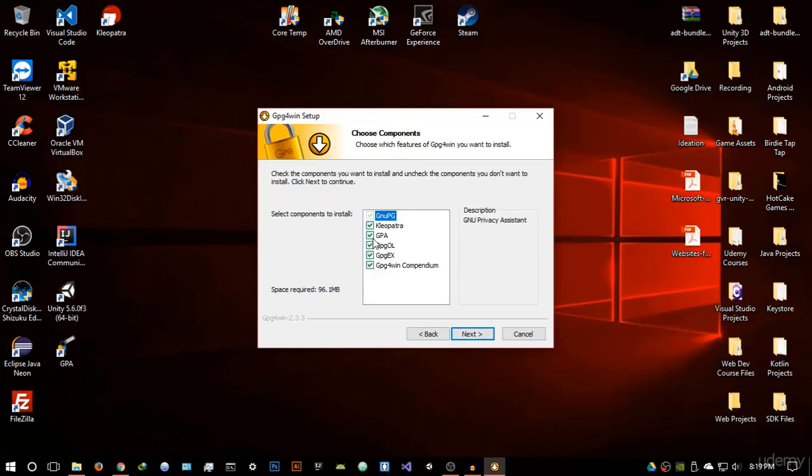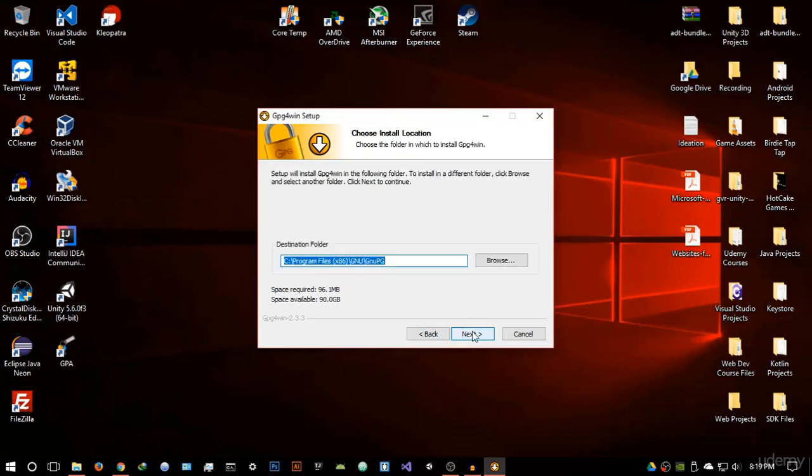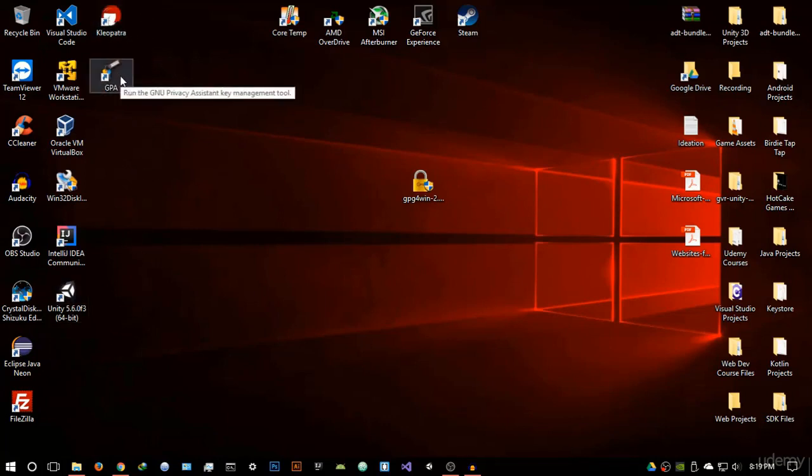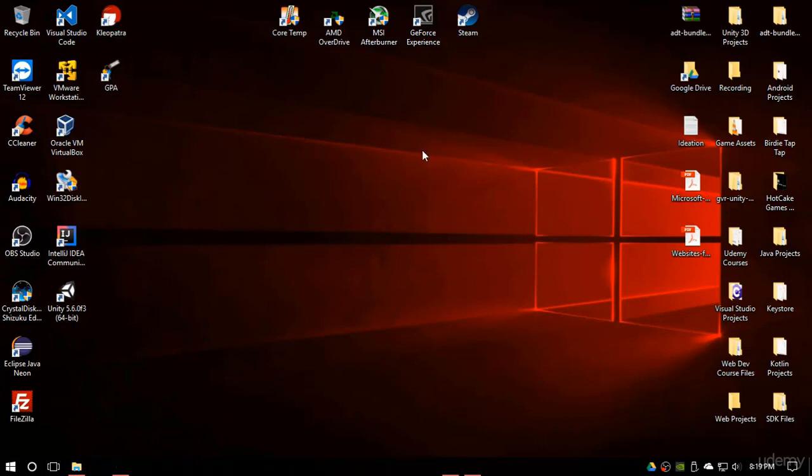When you reach this stage make sure that GPA is ticked. You want to make sure that GPA is ticked. Just hit next but I already have it installed so I'm not going to install it. Once it's done it's going to give you these two icons on your desktop: GPA and Cleopatra. So we're done with the setup.